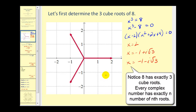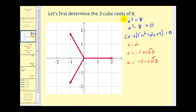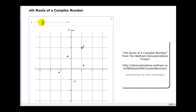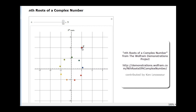Here we see the graphs of these three complex numbers. Notice that the three cube roots of eight graphed on the complex coordinate plane are distributed evenly. Looking at this animation, if z is our number — say 1+2i — we have the graphs of the two square roots of that number. As we increase the number of roots, they are distributed evenly across the complex coordinate plane. If we change the number, those roots are still distributed evenly.